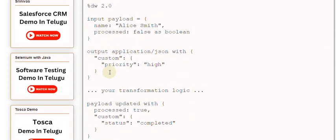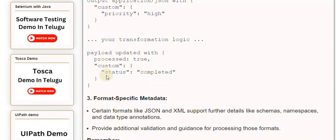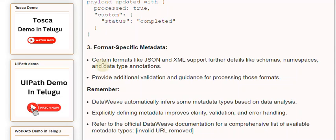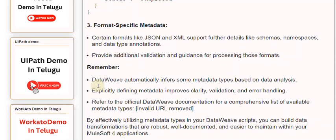Third, Format-specific metadata. Certain formats like JSON and XML support further details like schemas, namespaces, and data type annotations. These provide additional validation and guidance for processing those formats.